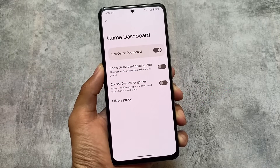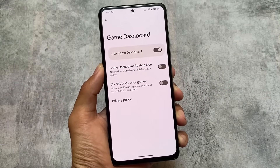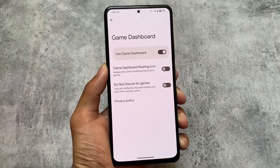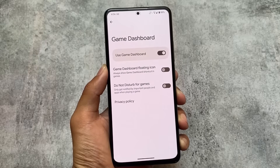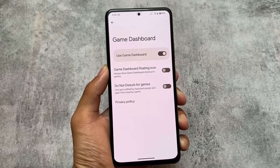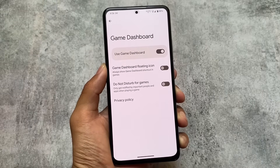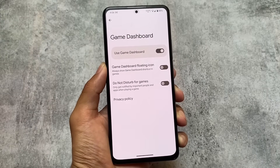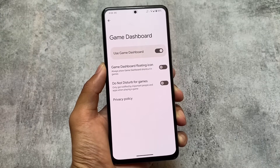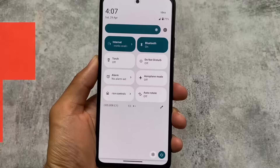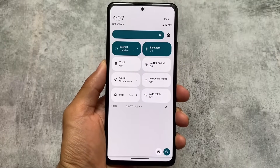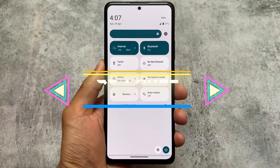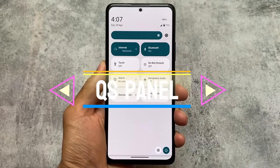Another major difference is the Game Space or Game Dashboard, which is available by default in Pixel Experience because it includes all the Pixel props. LineageOS does not offer this — you can't use the Game Dashboard since it's part of Google's features, and that's a significant difference between the two.